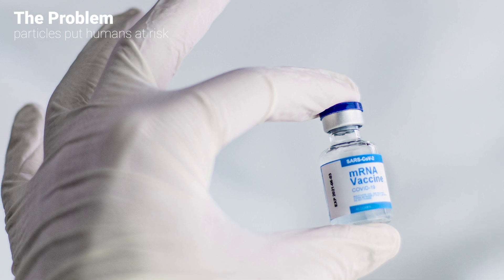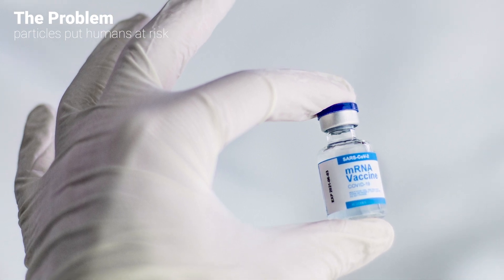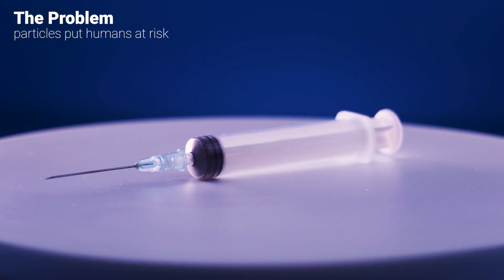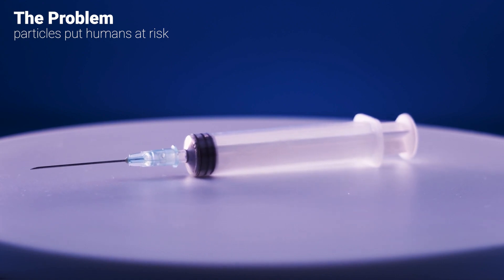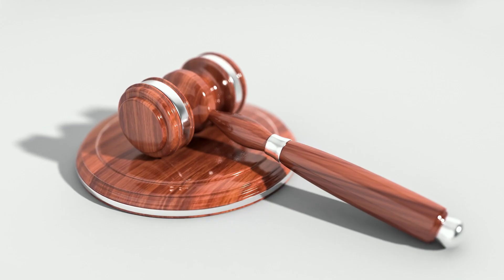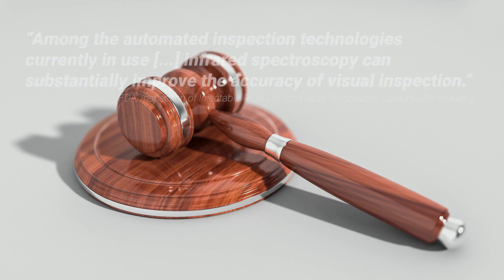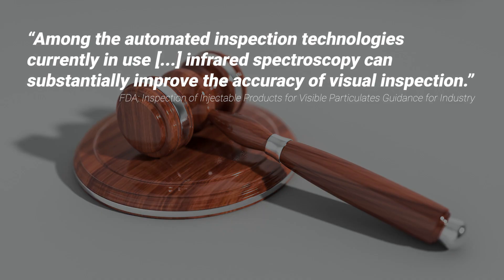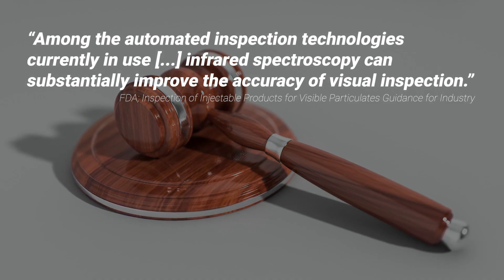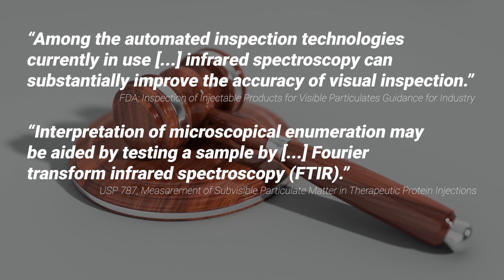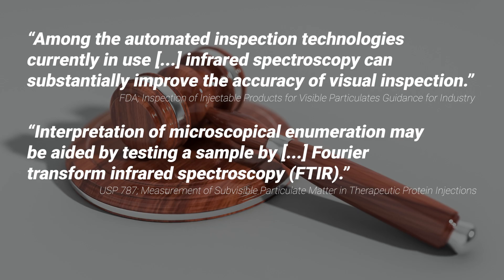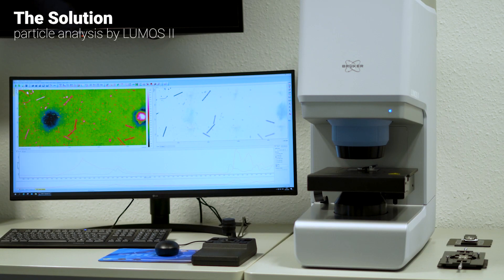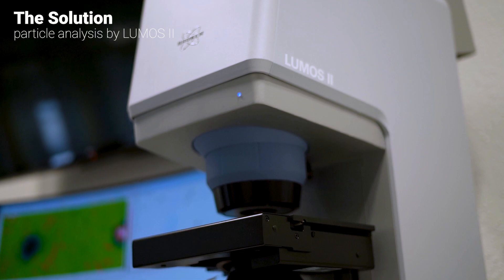Pharmacopeias are therefore very interested in identifying the origin of any particles found in liquid dosage forms to prevent reoccurrence. The USP 788 and 787 recognize FTIR microspectroscopy as a suitable tool for the characterization of sub-visible particulate matter in injectables, such as therapeutic proteins or vaccines. To demonstrate this kind of particle analysis using the Lumos II FTIR microscope,